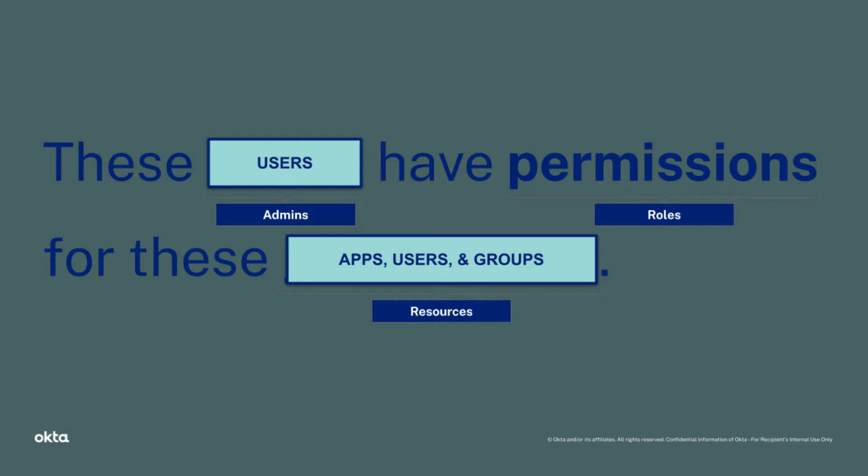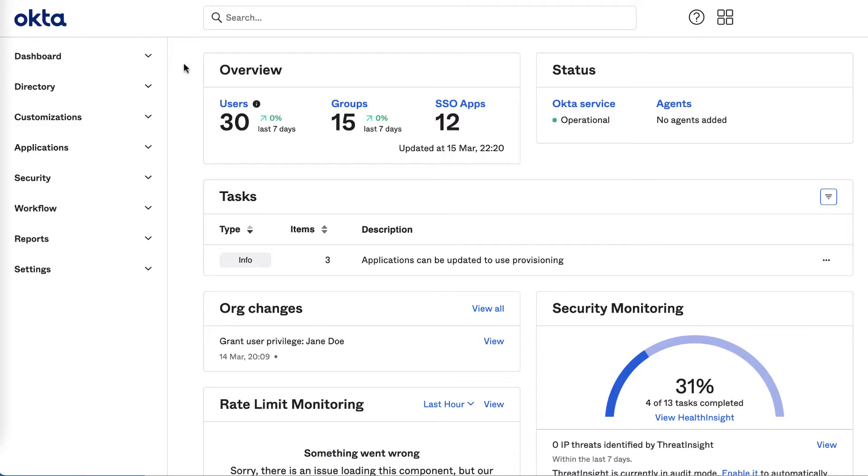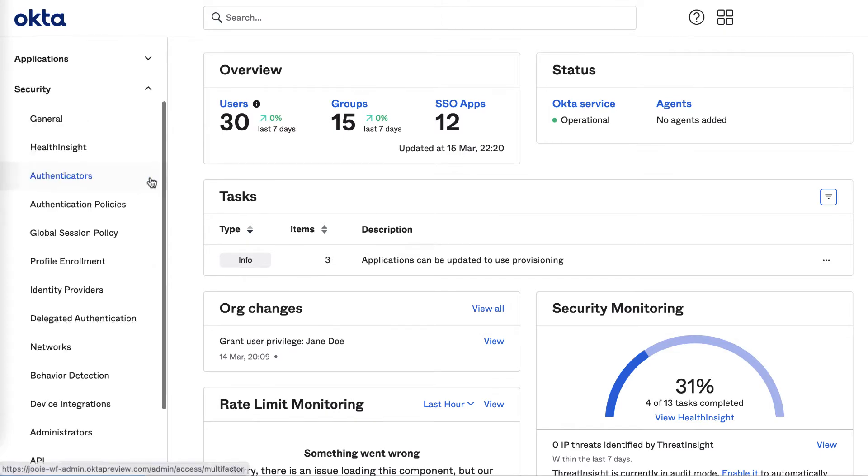Now let's see what these new roles look like within the Okta Admin dashboard. As an admin in the console, navigate to Security and then Administrators.